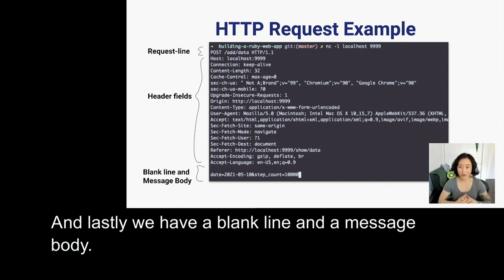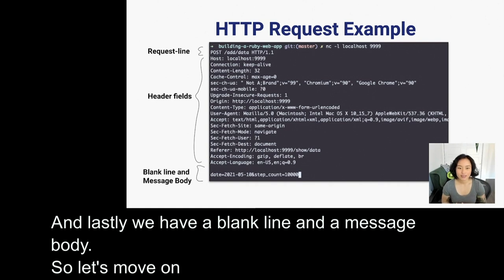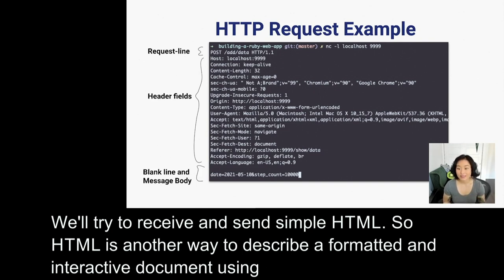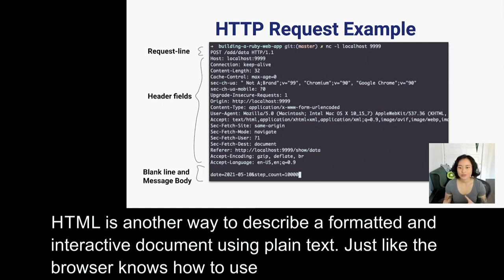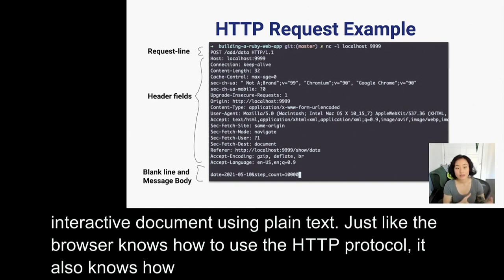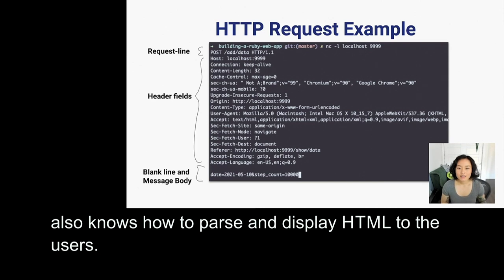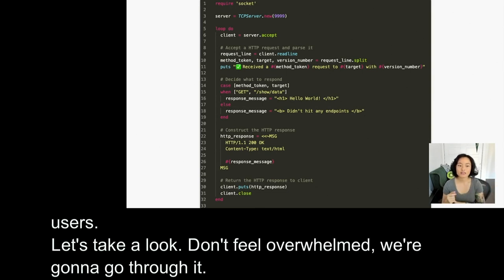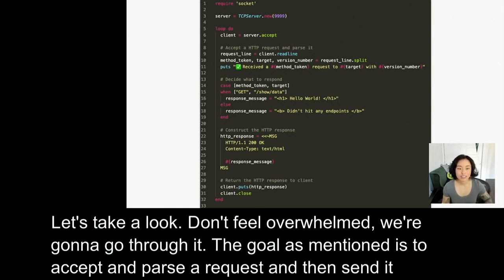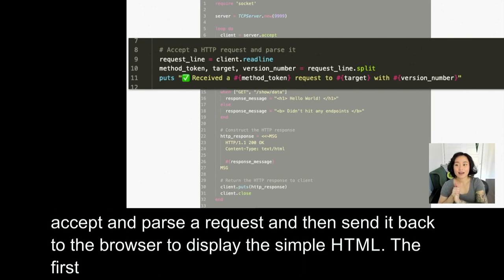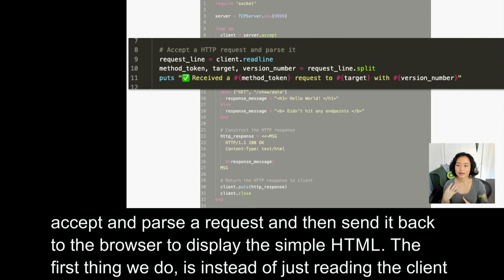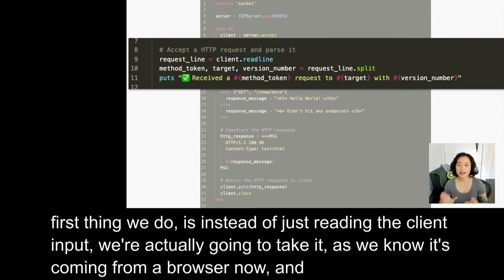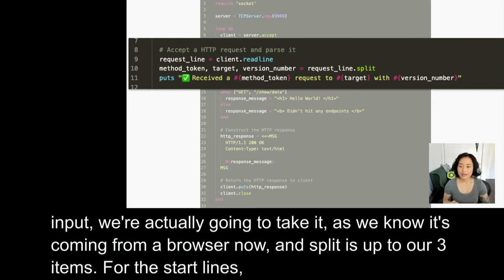Let's move on to our next code sample. We'll try to receive and send simple HTML. HTML is another way to describe a formatted and interactive document using plain text. Just like the browser knows how to use the HTTP protocol, it also knows how to parse and display HTML to the users. The goal is to accept and parse a request and then send it back to the browser to display simple HTML. The first thing we want to do is take the client input — since we know it's coming from a browser — and split it up into our three items for the start line: the method token, the target, and the HTTP version number.